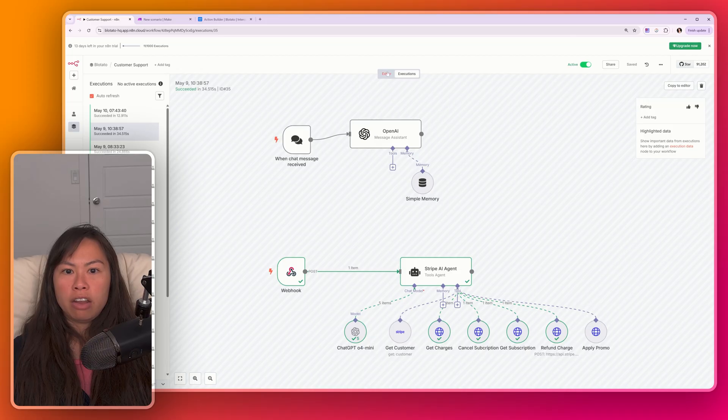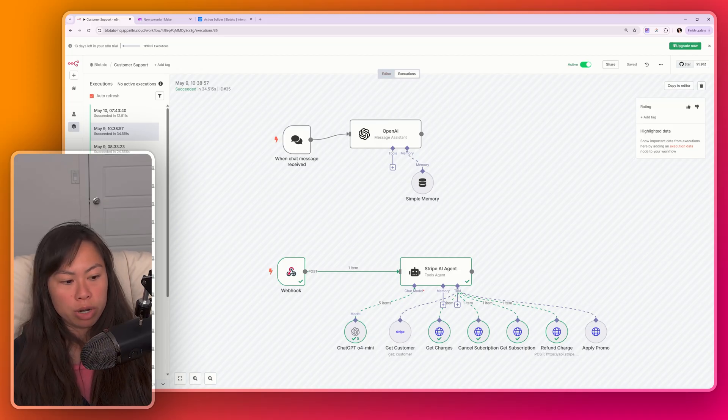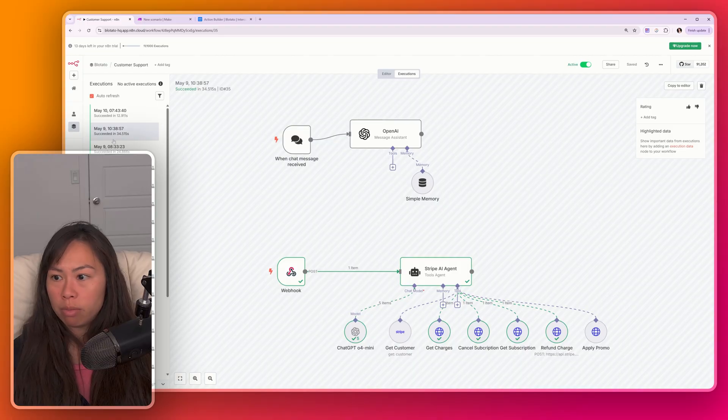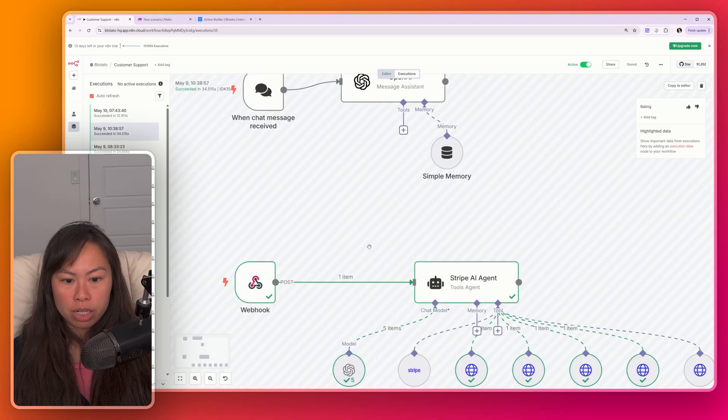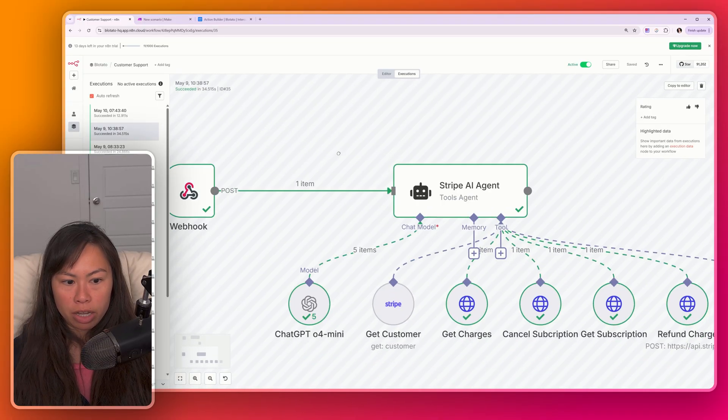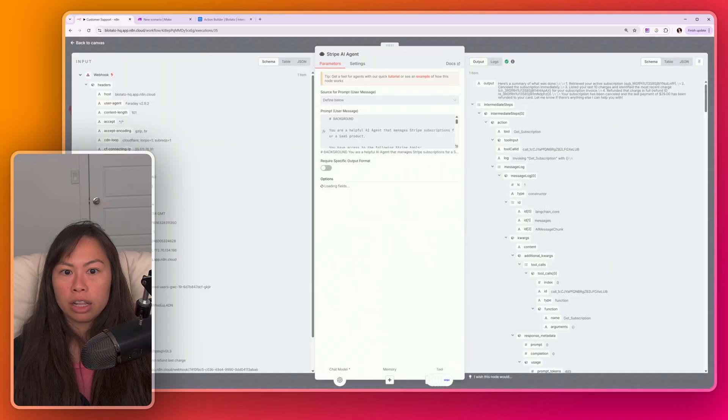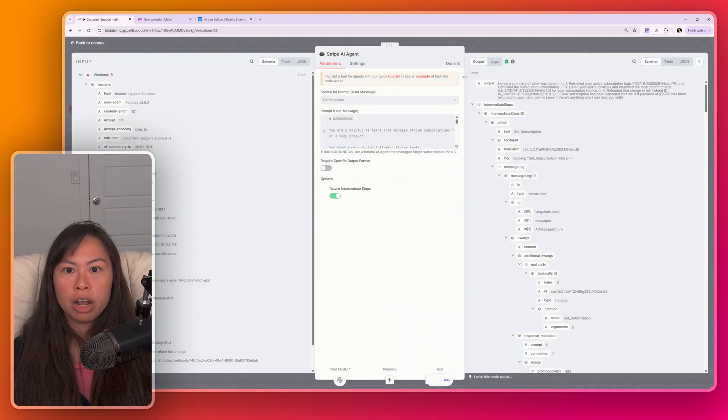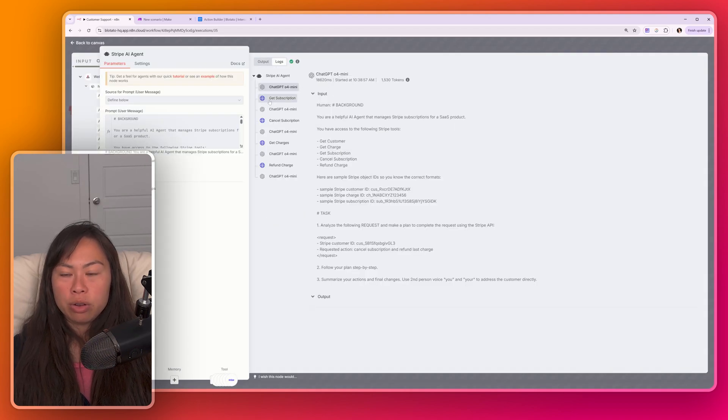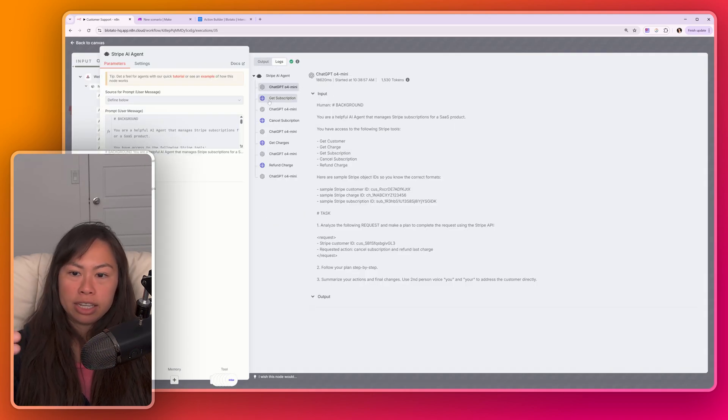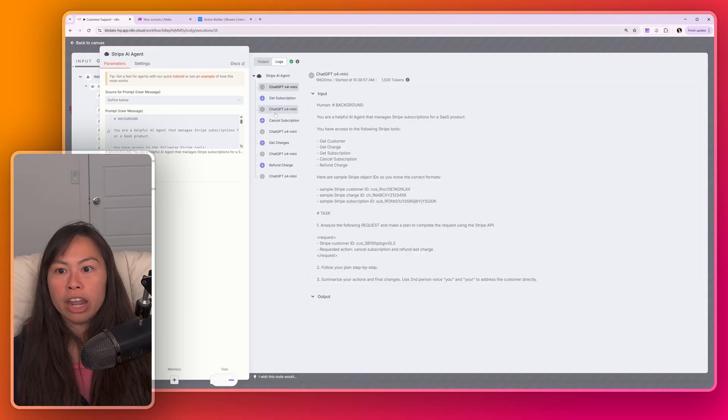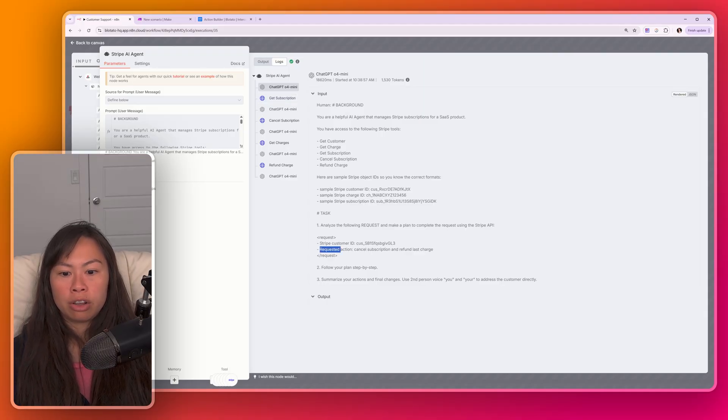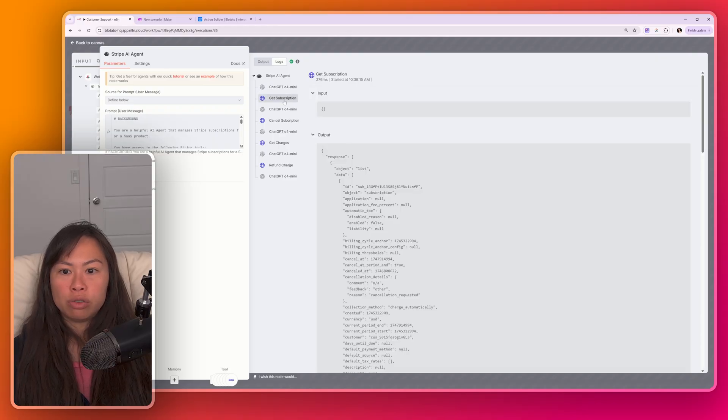And here in N8N, if you open up executions, you can actually see previous runs of your AI agent. So I opened up one from yesterday, May 9th, and then I'm going to zoom into the Stripe AI agent over here. Go ahead and click on that to open it up. Click logs on the right-hand side. And you can see the exact steps that the AI agent took to handle this request. You can see over here, the requested action was to cancel the subscription and refund the last charge.